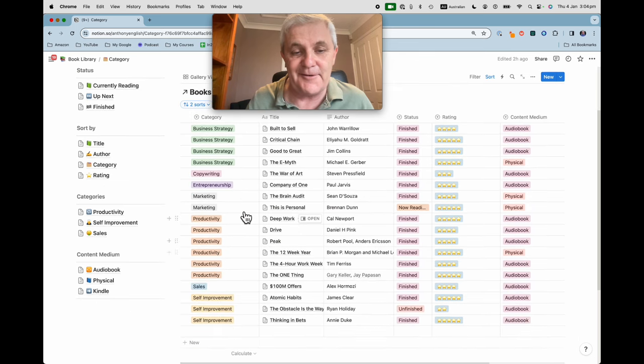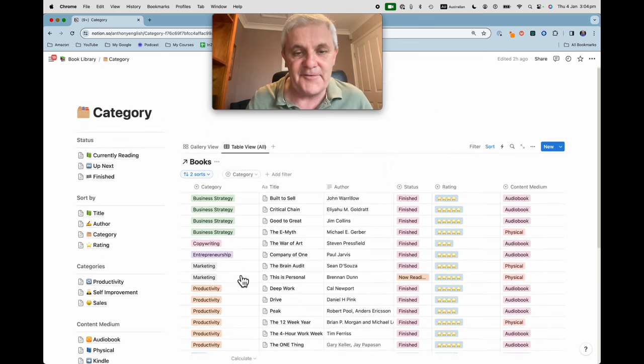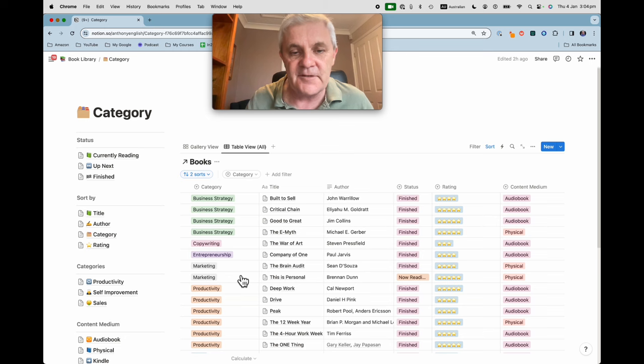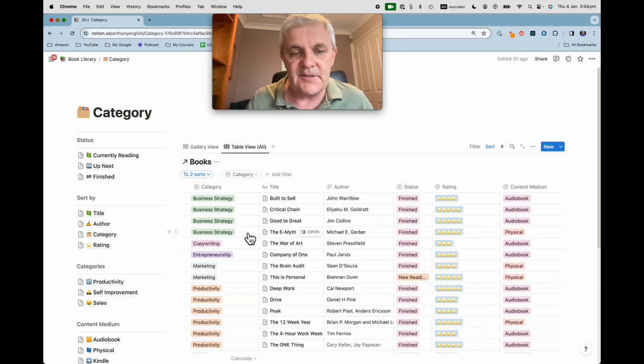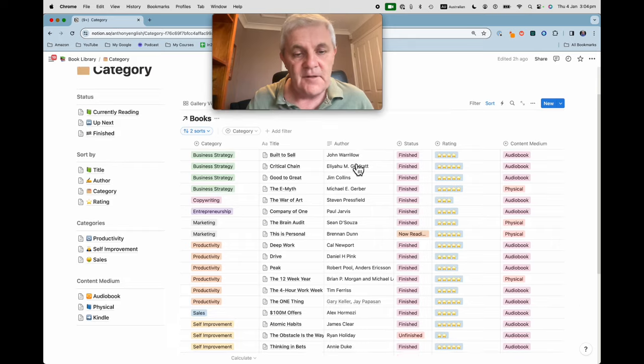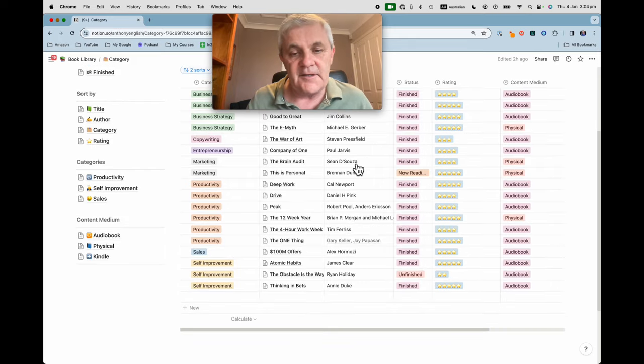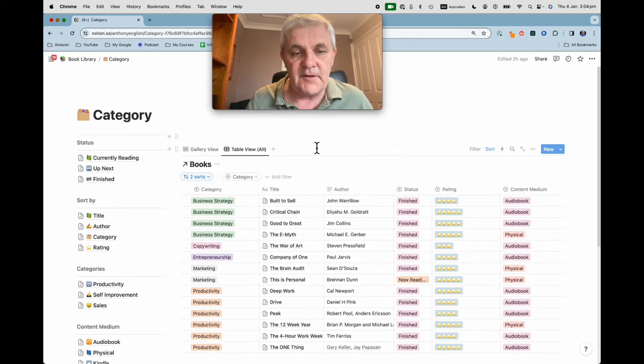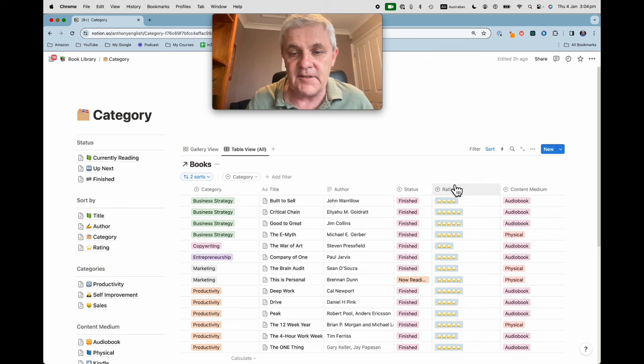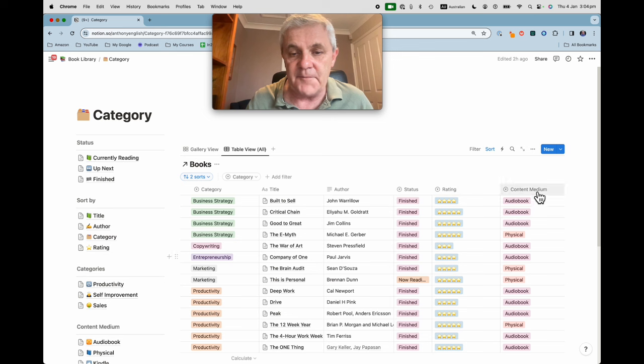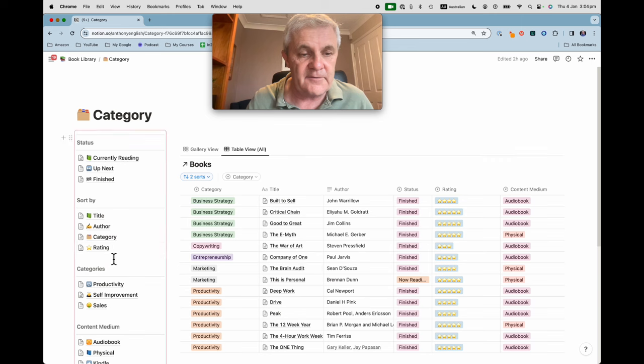As you can see I read quite a few productivity books. These ones on business strategy, copywriting, marketing and so on. So I can sort these by category and I've still got the rating and the format that the book is in and of course the title of the book.